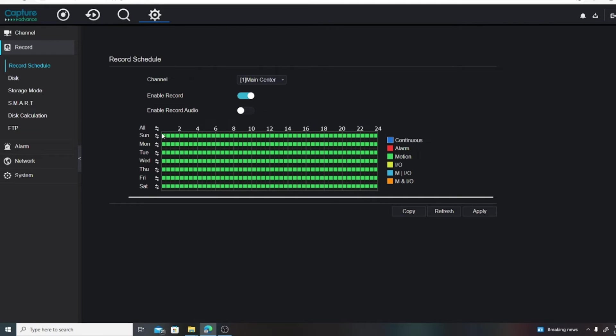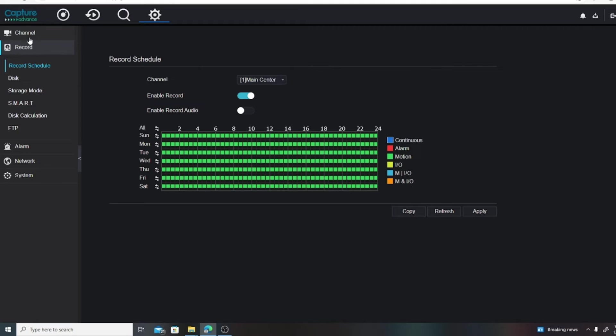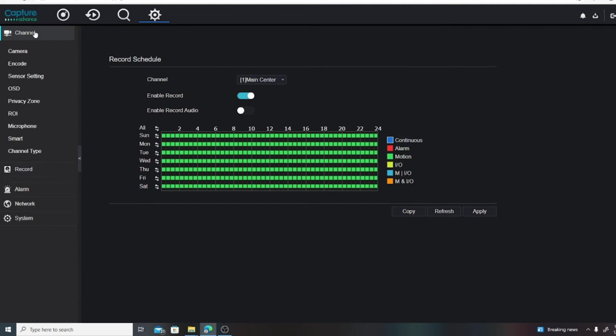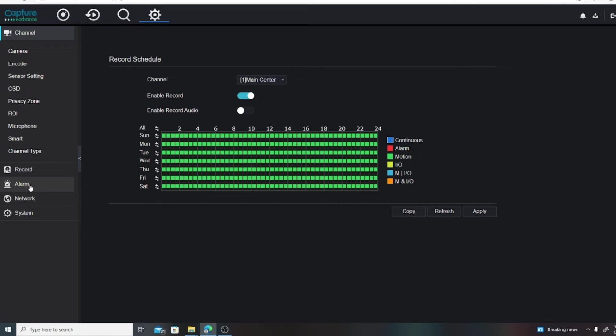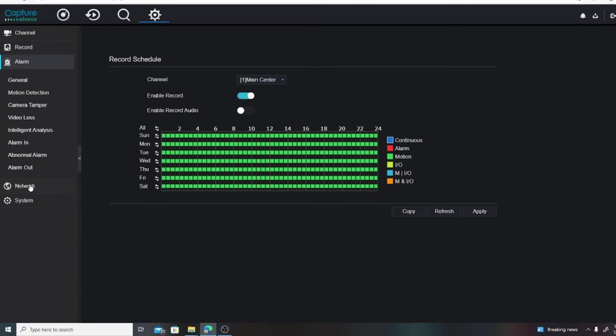All right, so we have that part set up - the schedule is set up. Now what we want to do is go into the camera itself and make sure that the motion function is enabled. And to do that we're going to come up to Channel, and then Alarm, and then Motion Detection.